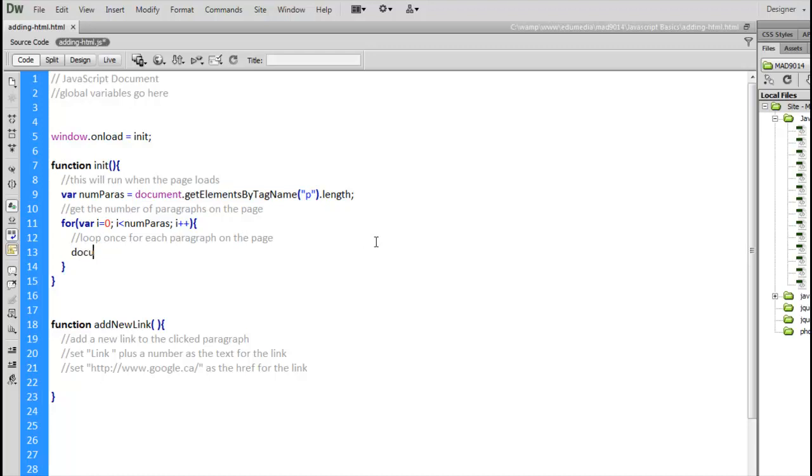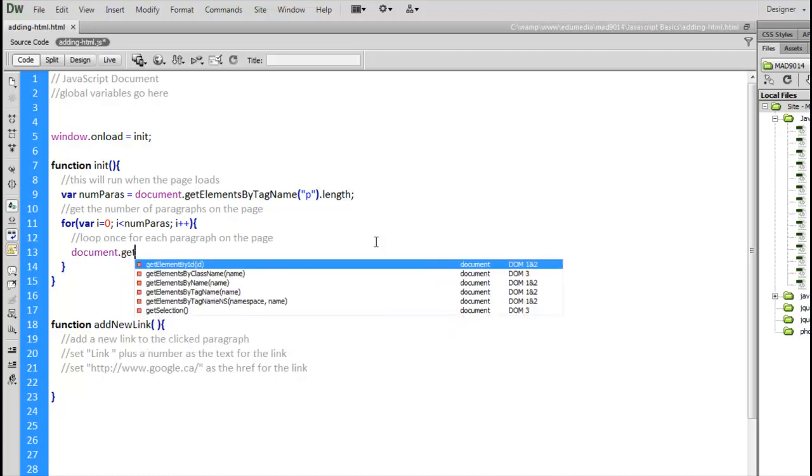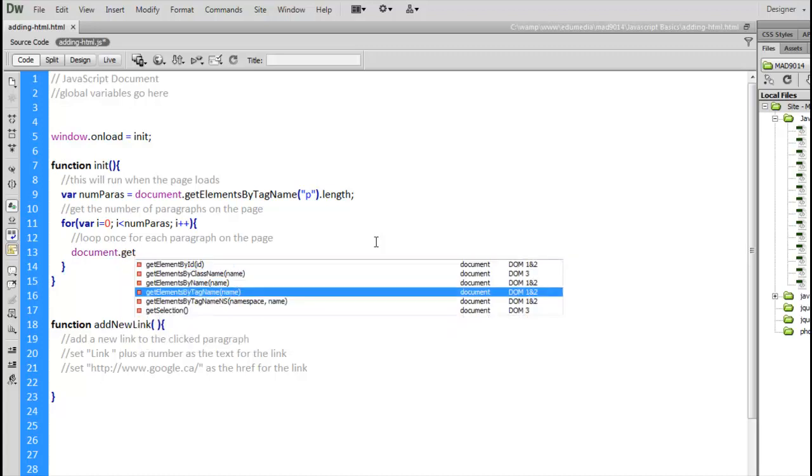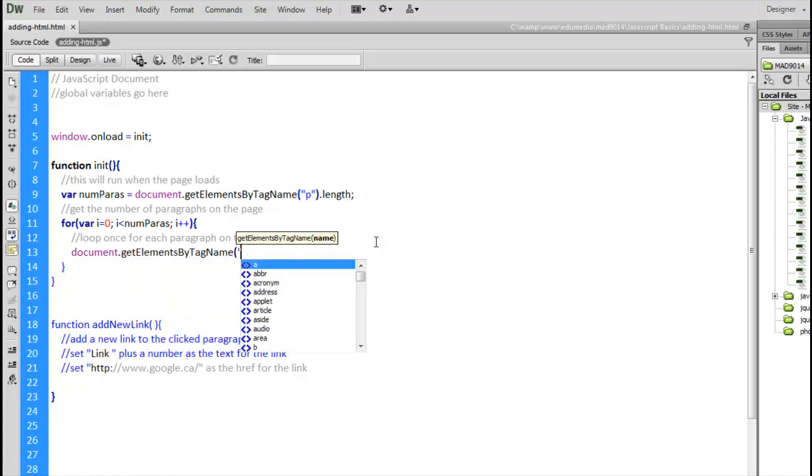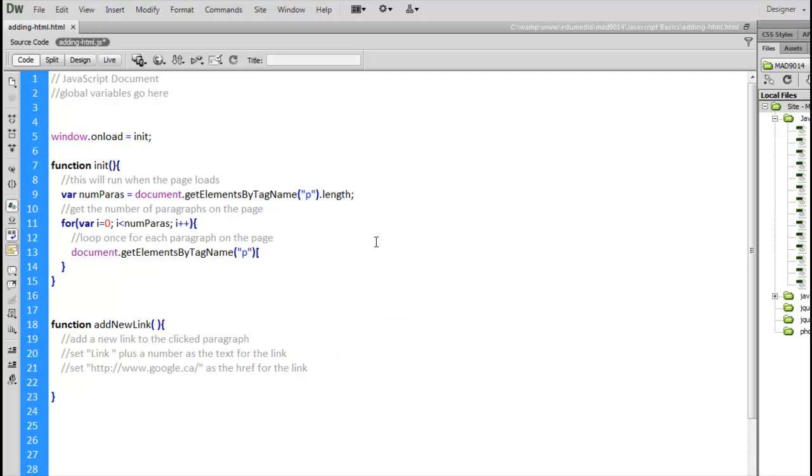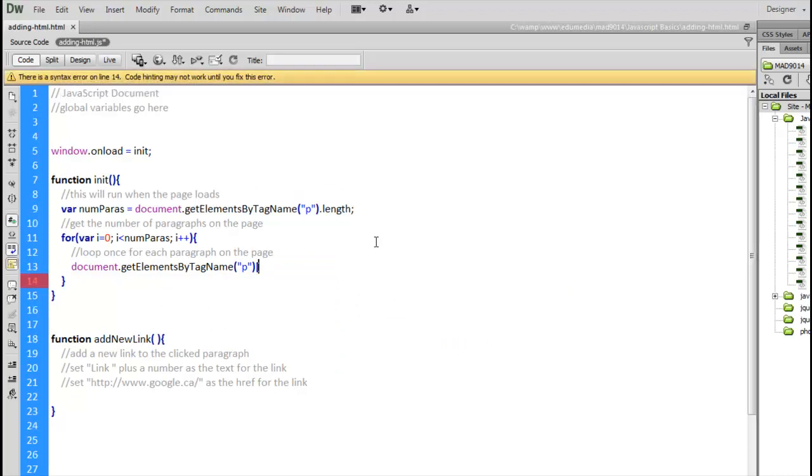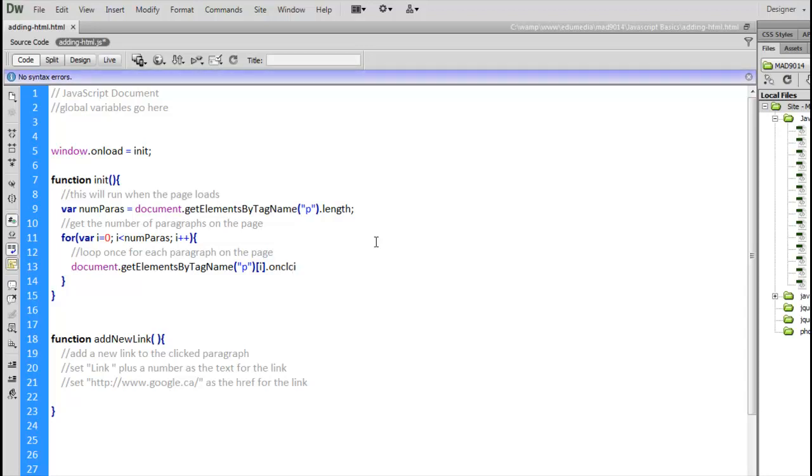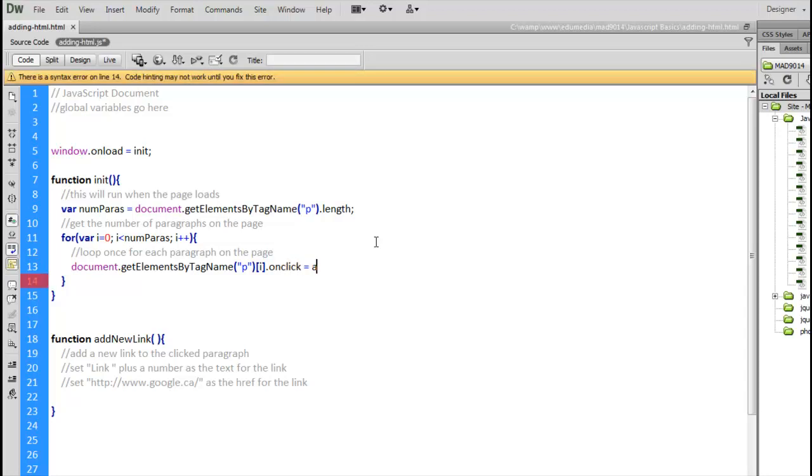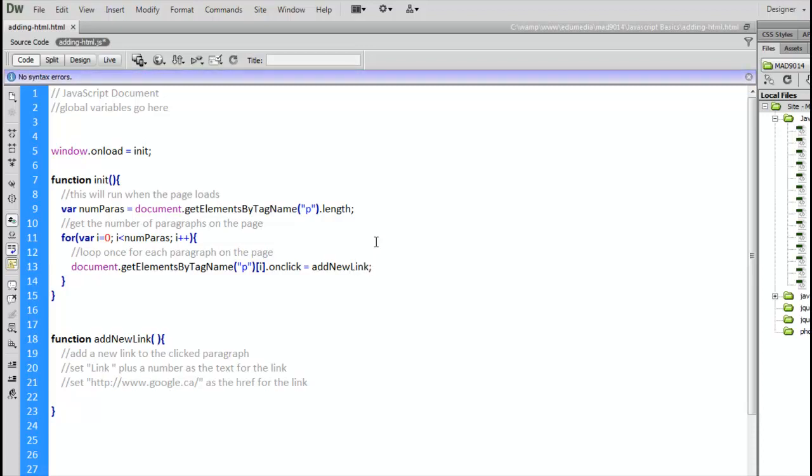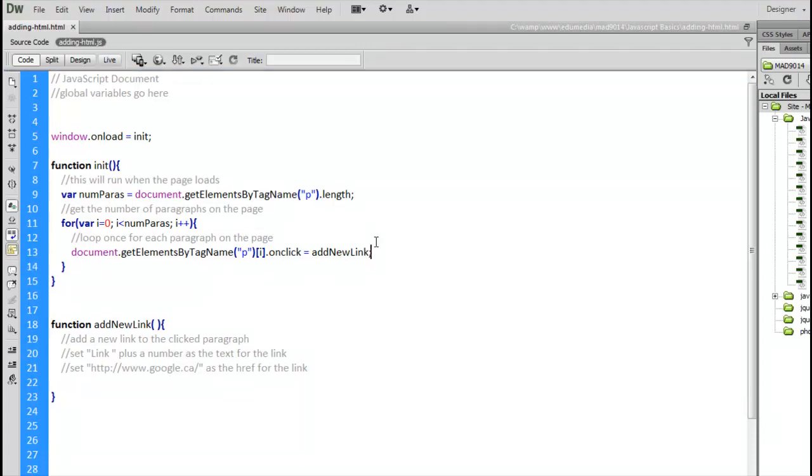So, document, getElementsByTagName, p, and then in my square brackets, I'm going to use my variable i to add the onClick to each one of those. And we're going to call the function that we have down below here, addNewLink. So now, all 5 of my paragraphs have the function addNewLink added to it.